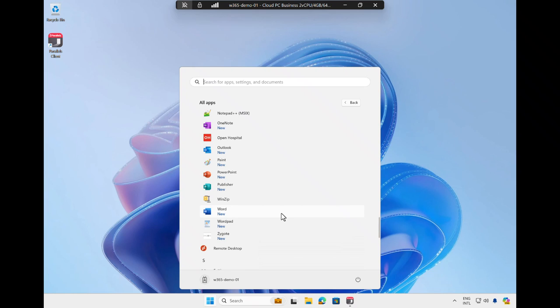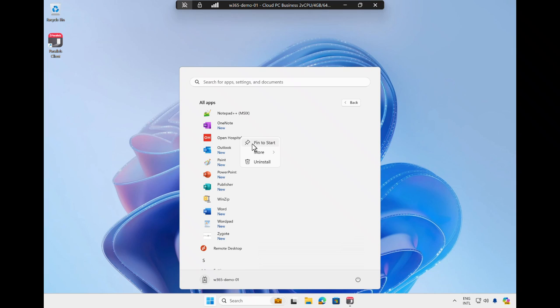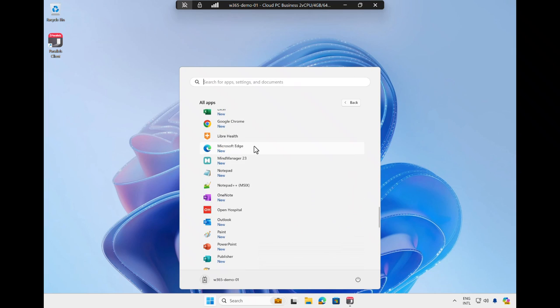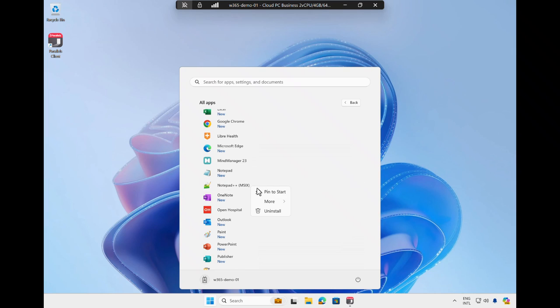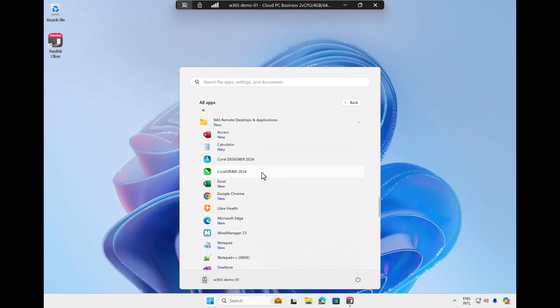As a result, I can easily pin applications to the Start menu. In this example, I will pin Winzip, Open Hospital, Libra Health, Mind Manager, Notepad++, and a few Coral applications to the Start menu of my Cloud PC.